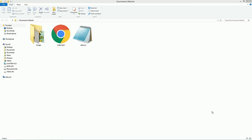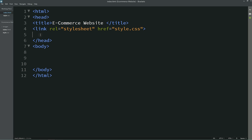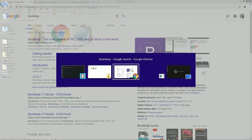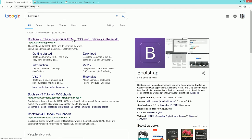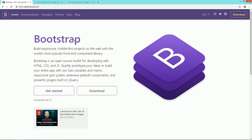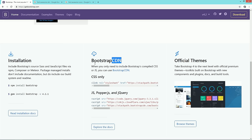Now let's start creating the ecommerce website template. This is my project folder — I have one CSS file and one HTML file. I've already linked my CSS file with the HTML file. Now we need to add the Bootstrap link. For that I'll go to Google and search Bootstrap, then open getbootstrap.com and copy the link from there.